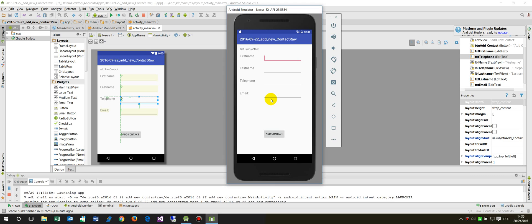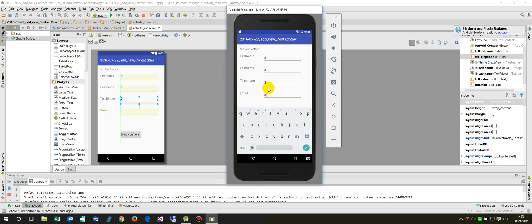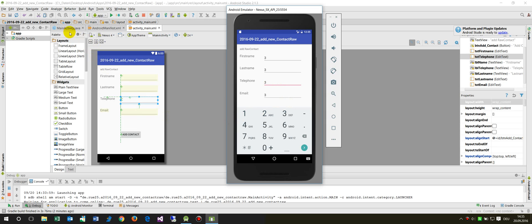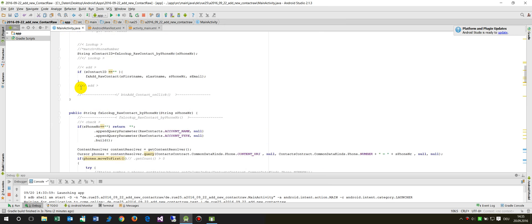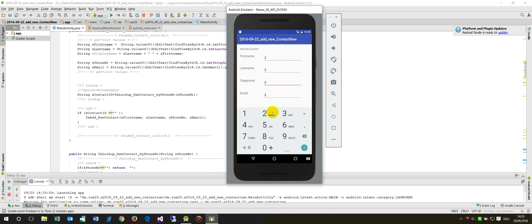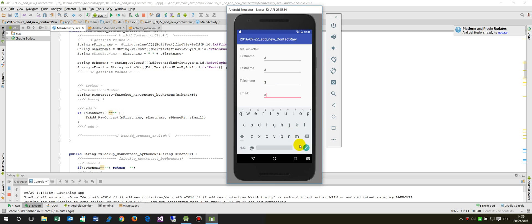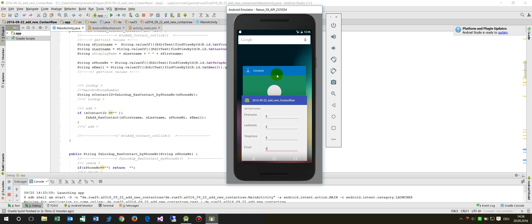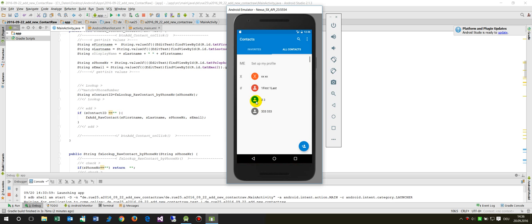I want to write code which first looks up if there is an existing contact with the telephone number 3, and if it's not there then it should add this new contact. So in our code, when I enter a new contact with the telephone number 3 and say 'add that contact', then I switch to my contacts and I will see there's still only this contact - only one time the contact with the number 3.